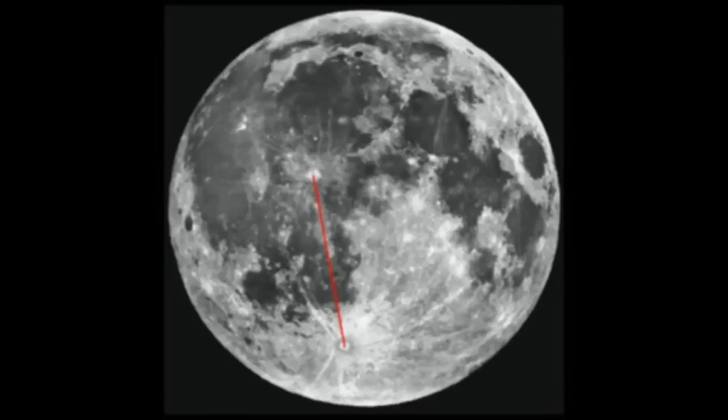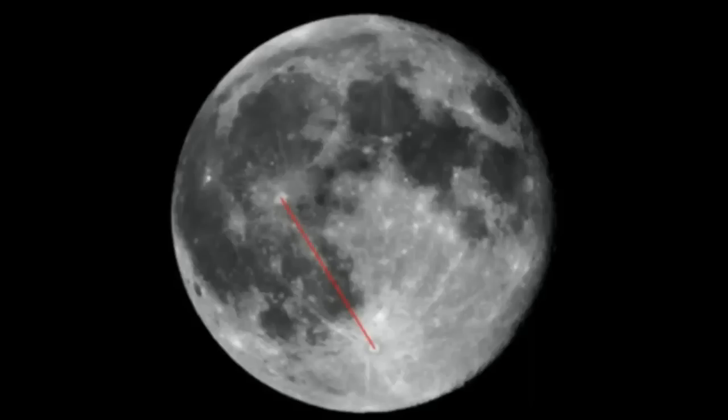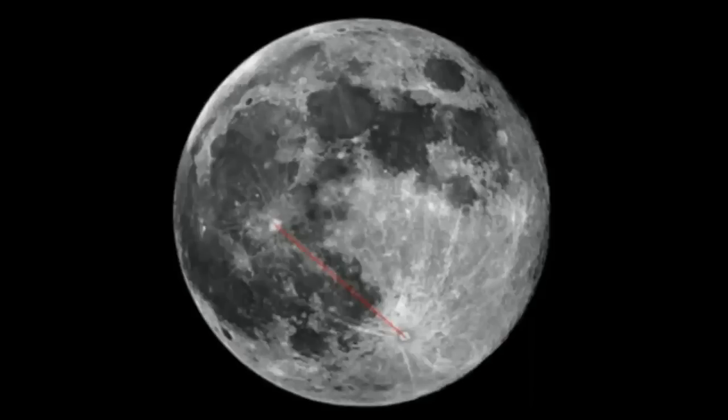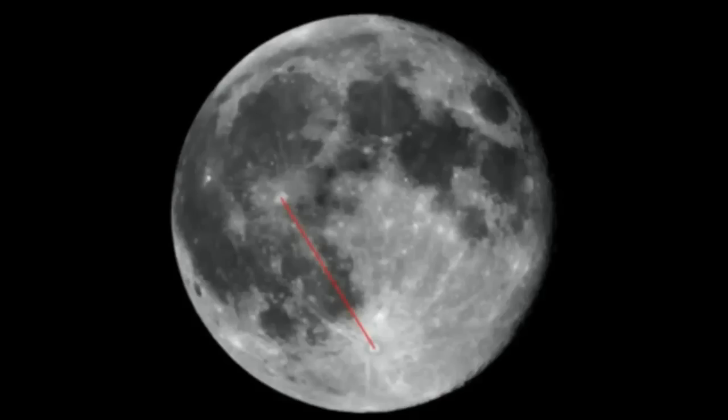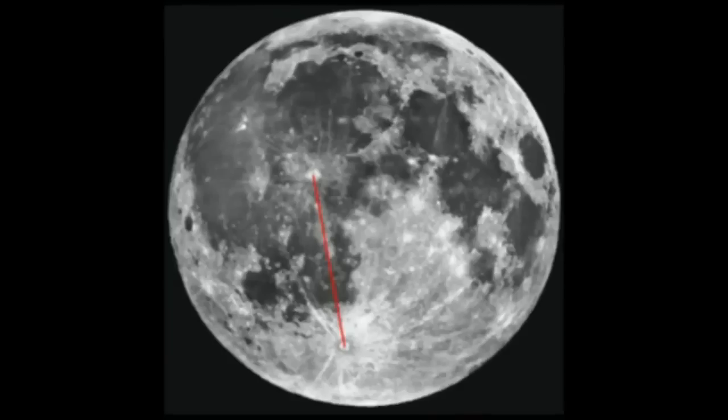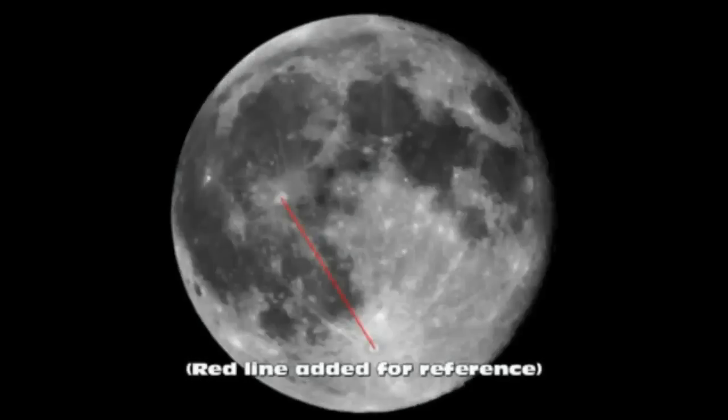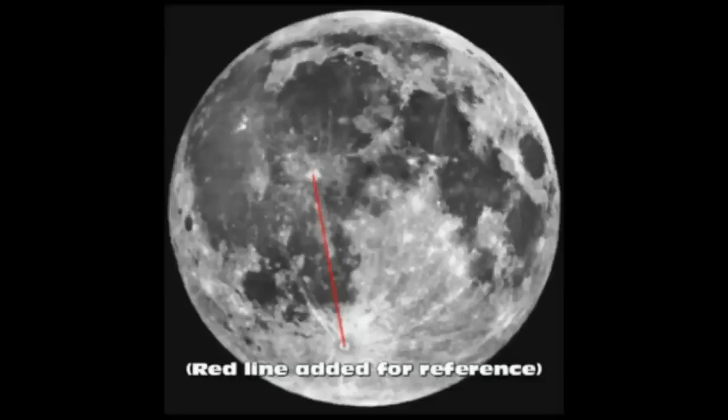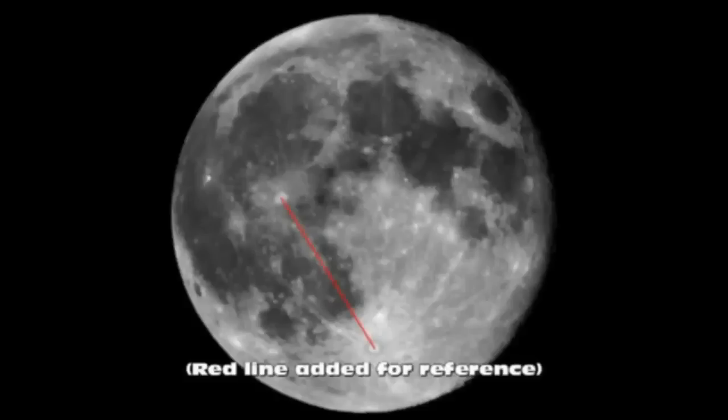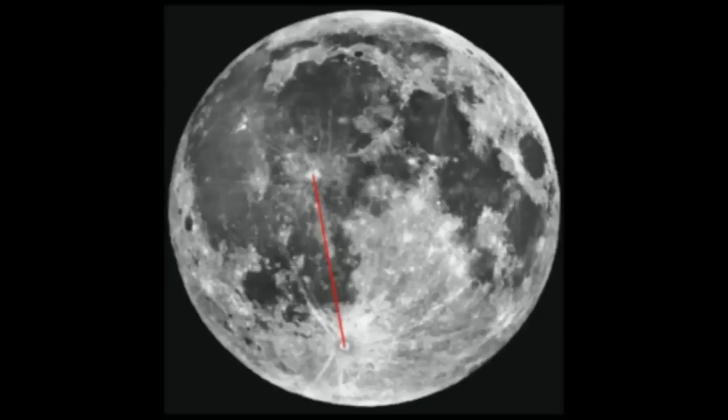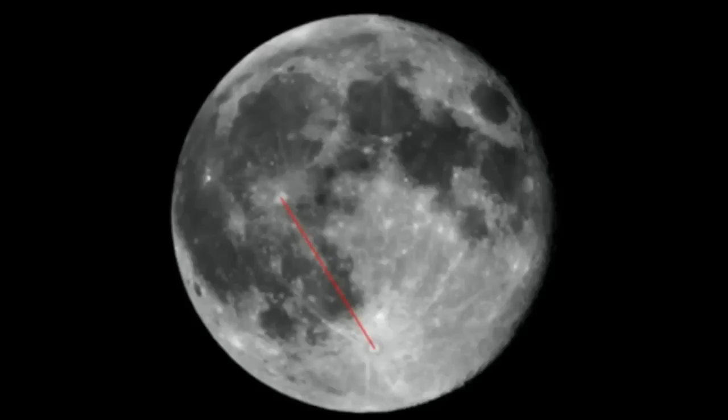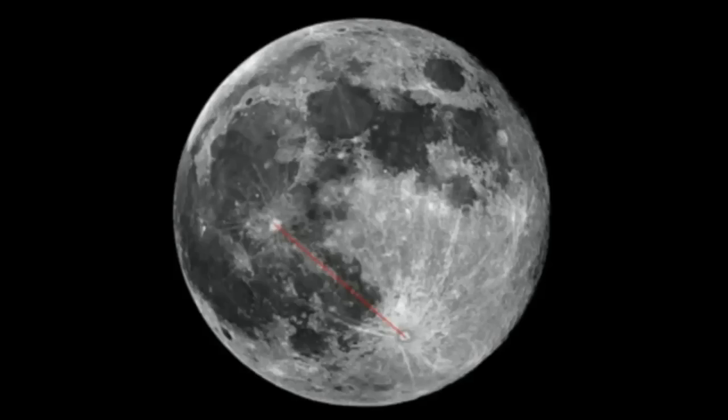Hello. In this video we're going to look at the claims made in many YouTube videos that the moon has strangely tilted or rotated on its axis in a way that it should not be. This is explained quite simply when we consider that the moon rises in the east, travels across the sky, and sets in the west.